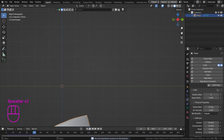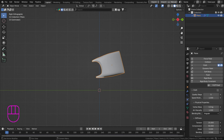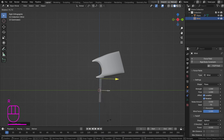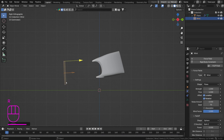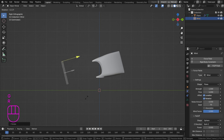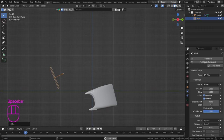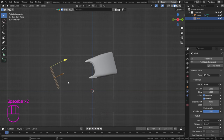If we play the simulation now, the bag just drops because nothing is pushing it. Before changing cloth settings, hit Shift A, Force Field, and add a Wind force. Place it so it blows in the direction you want — a bit up and to the right. Playing now still does nothing because the wind isn't strong enough and the bag is too heavy and not flexible.